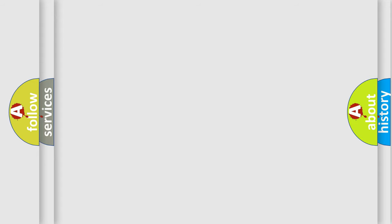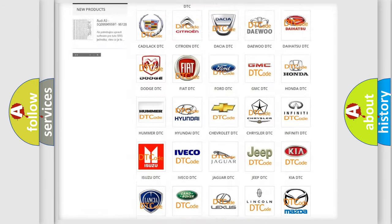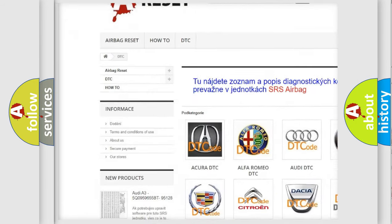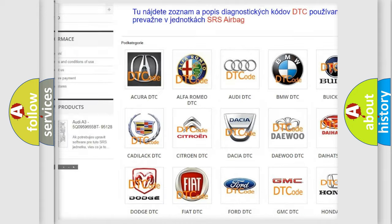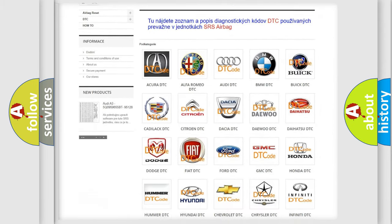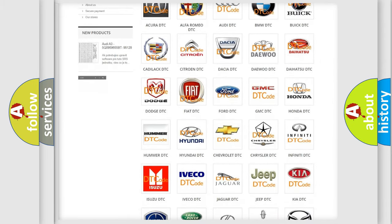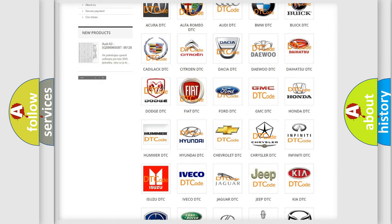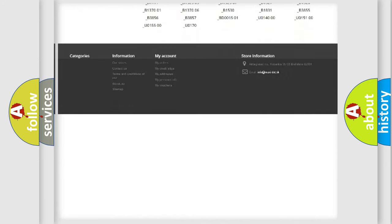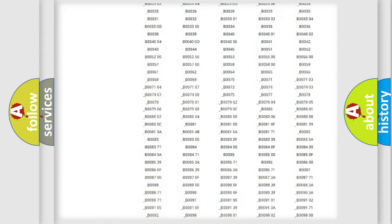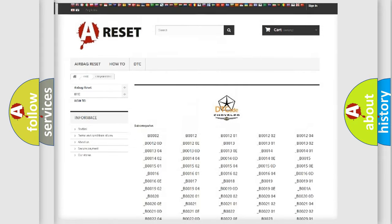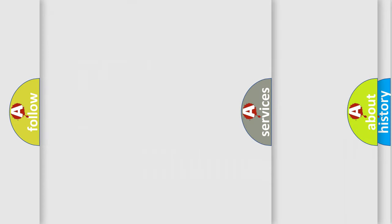Our website airbagreset.sk produces useful videos for you. You do not have to go through the OBD2 protocol anymore to know how to troubleshoot any car breakdown. You will find all the diagnostic codes that can be diagnosed in Chrysler vehicles, also many other useful things.